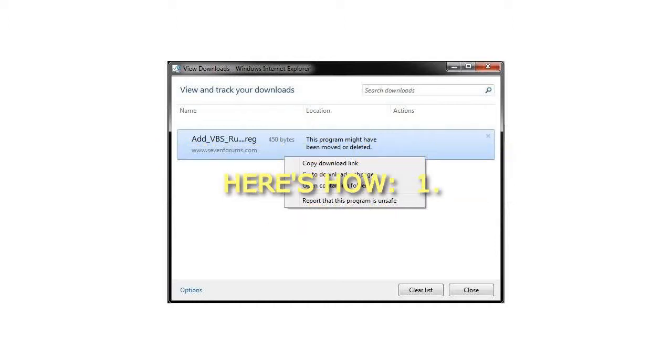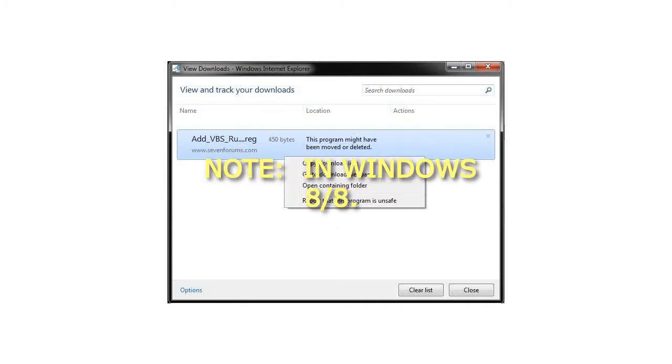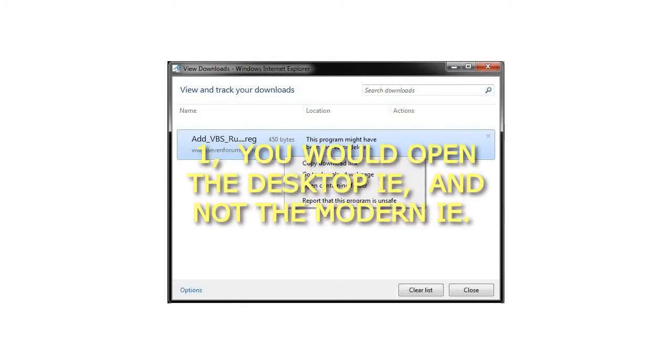Step 1: Open IE 9, IE 10, or IE 11. In Windows 8.1, you would open the desktop IE and not the modern IE.